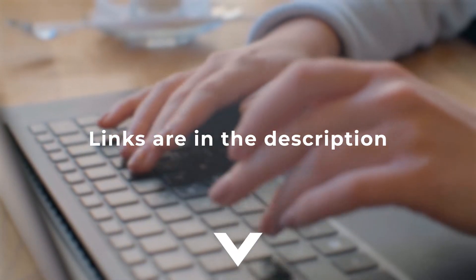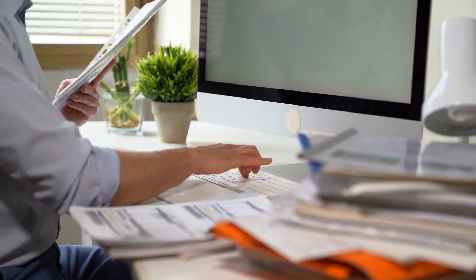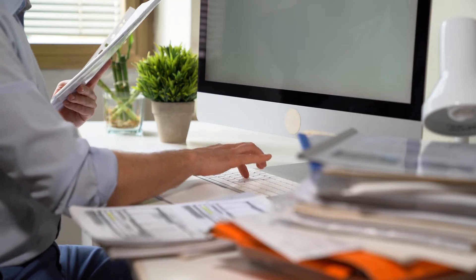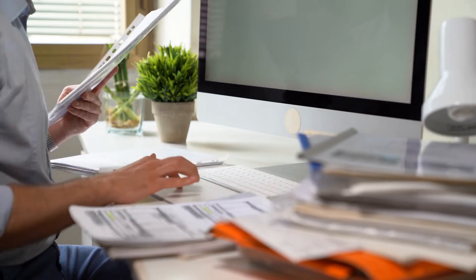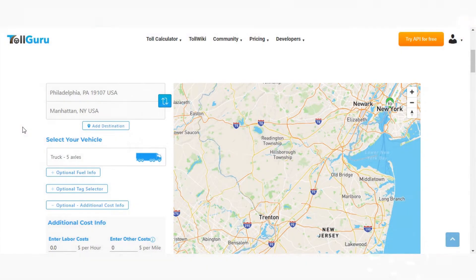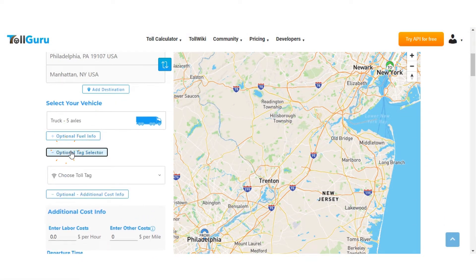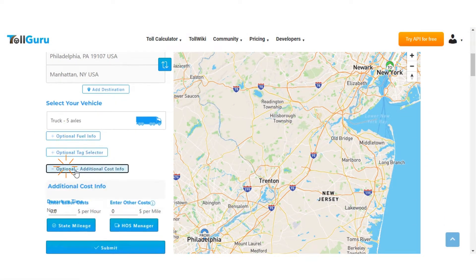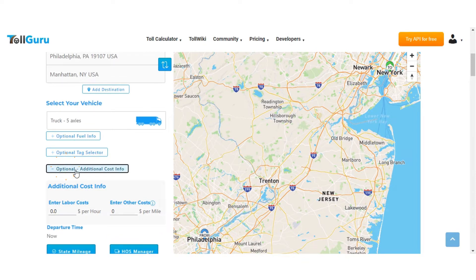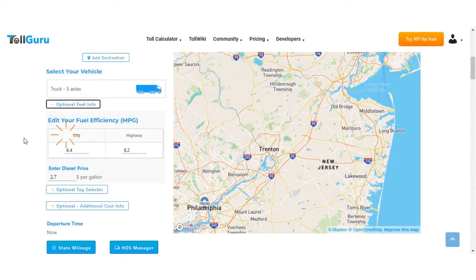Now let's make cost calculations more accurate. Say you want to better estimate tolls and fuel costs — you can add optional information like fuel tags and additional cost info, which includes labor and other costs. For fuel, add fuel efficiency and fuel price.